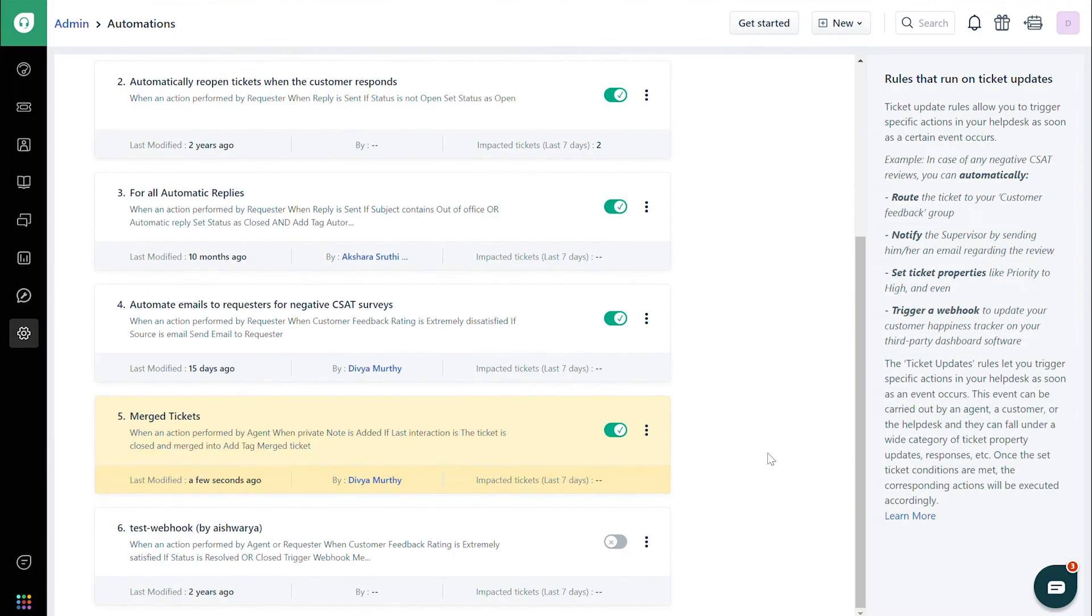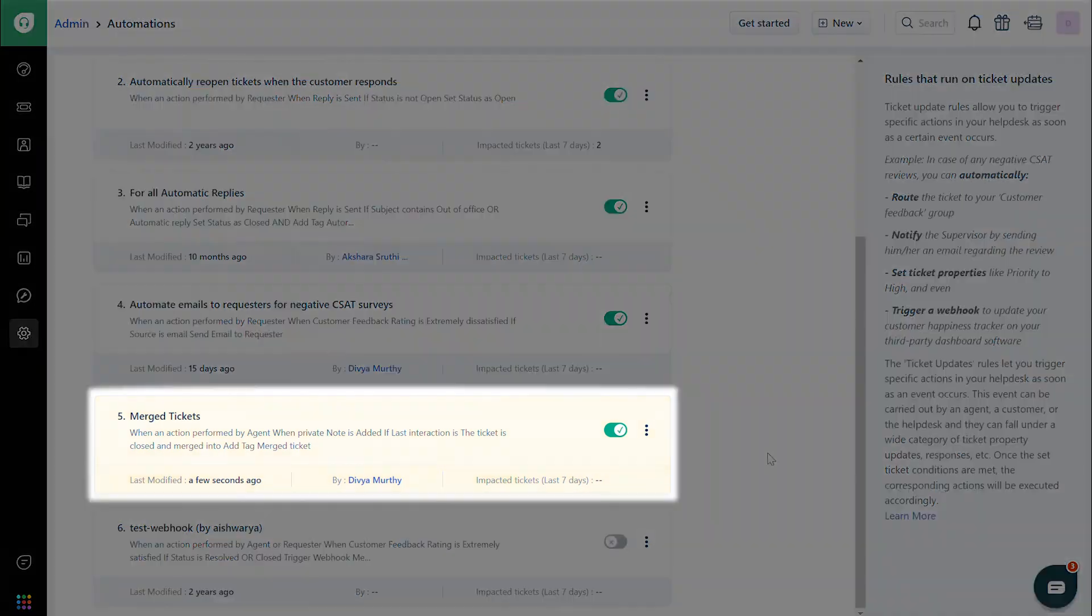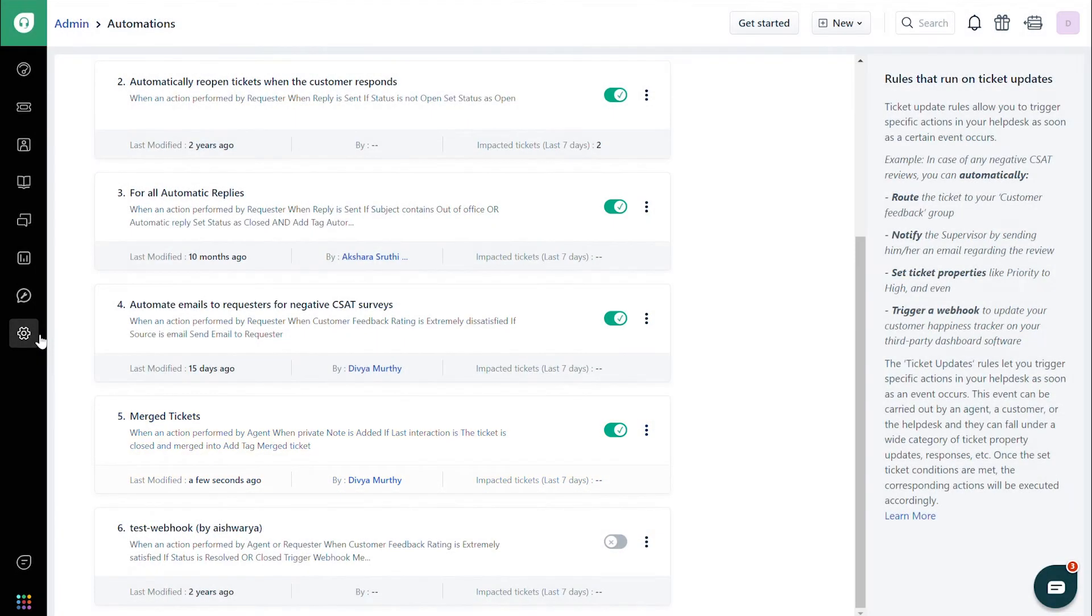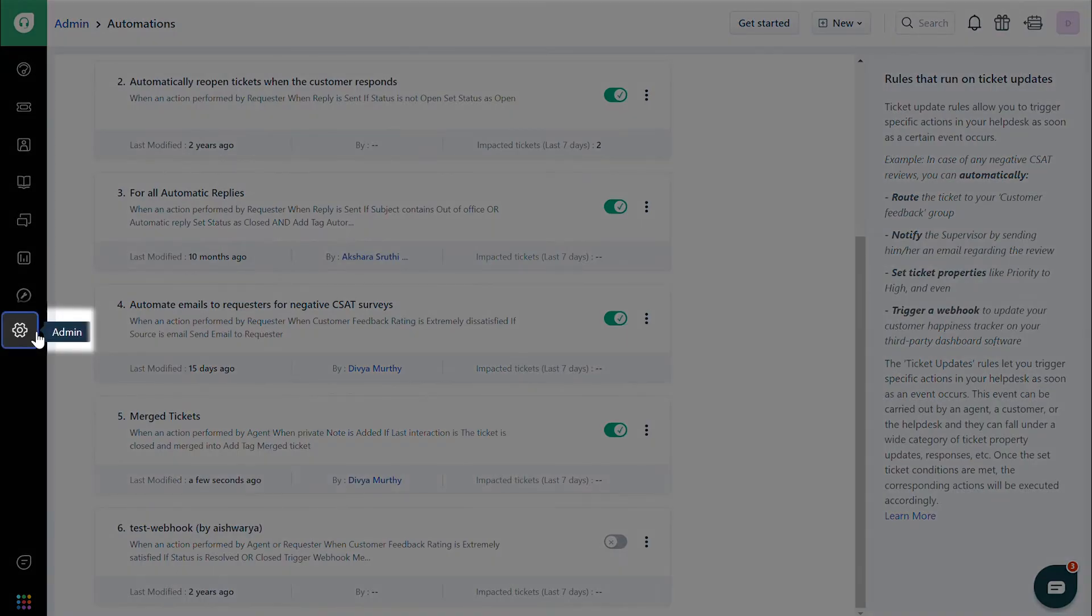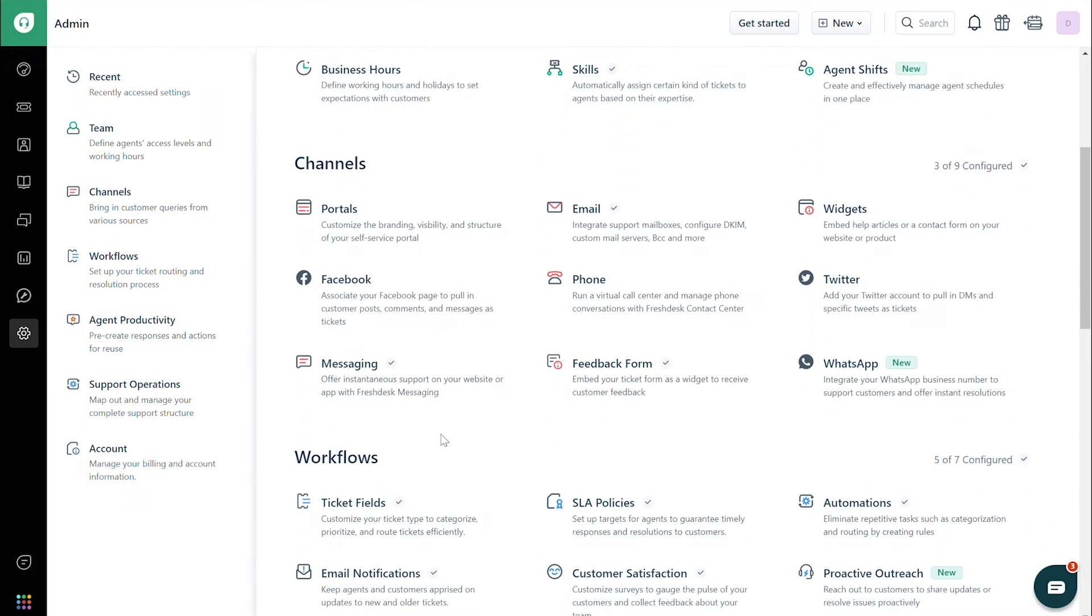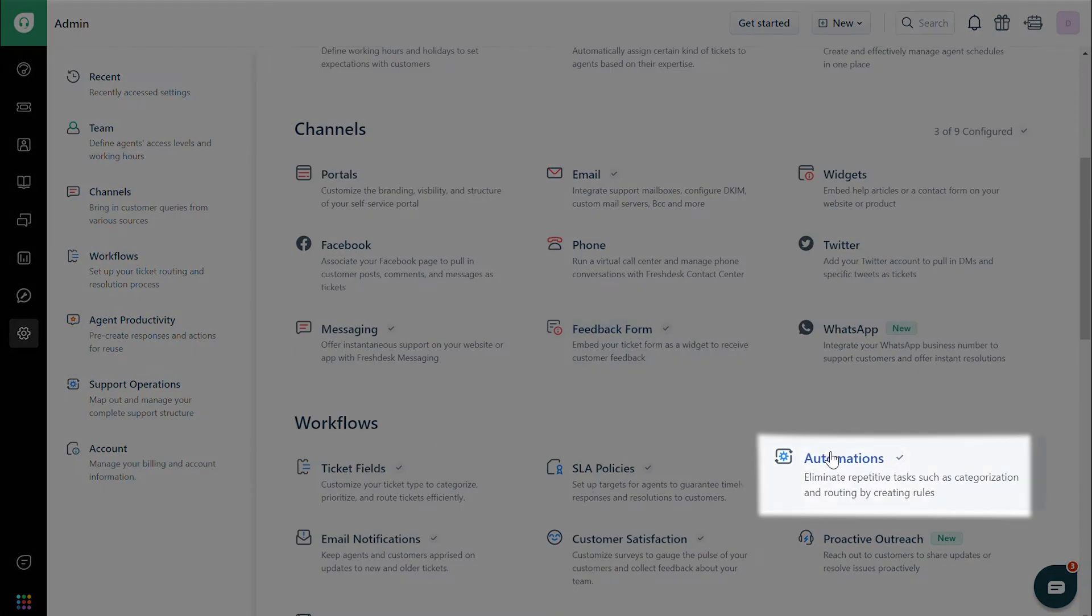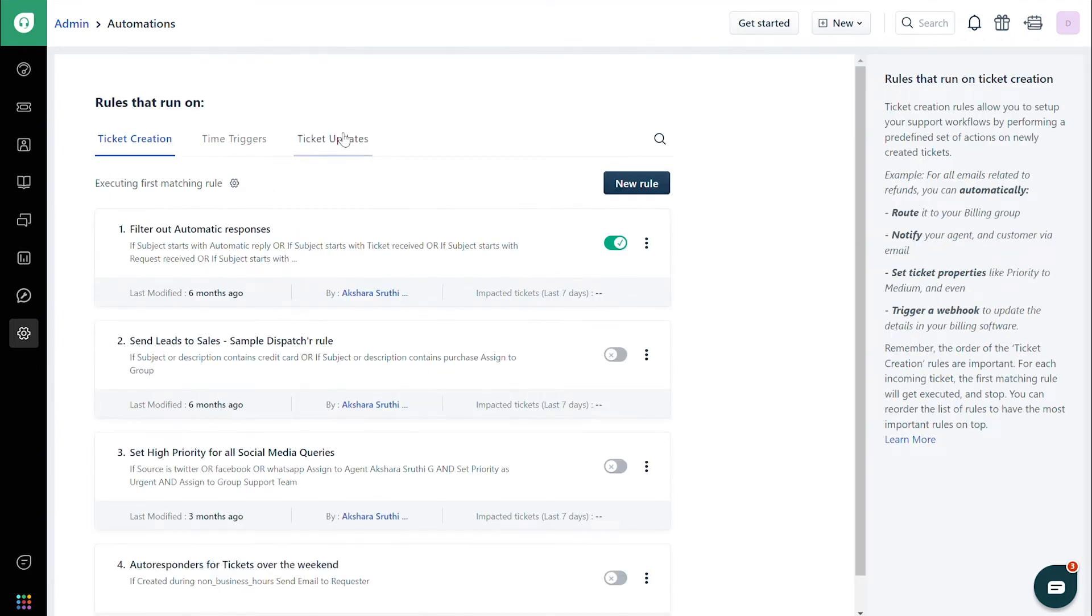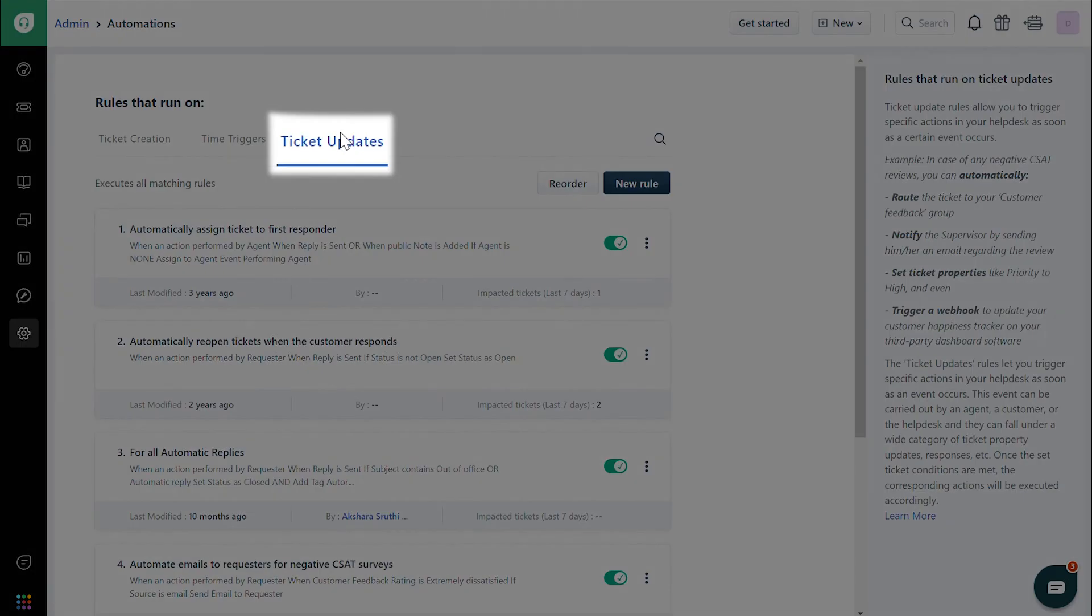Now that we've added a tag for merged tickets, let's move on to creating an automated email notification for regular tickets. Navigate to the Admin tab under Workflows, choose Automations, and then Ticket Updates.